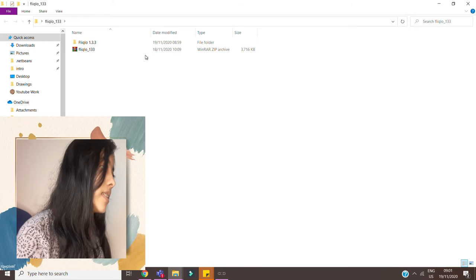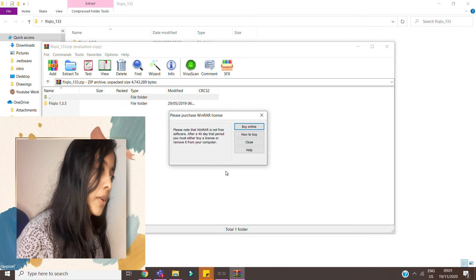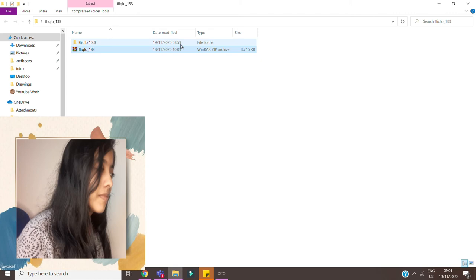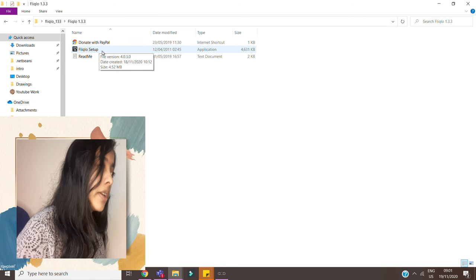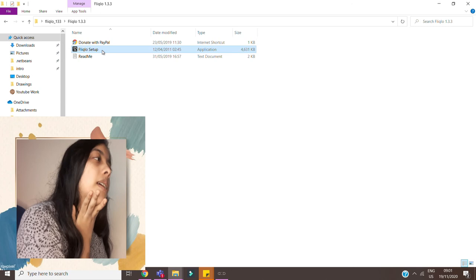I'm so sorry. So once you do that you click on the folder and over here you have the setup.